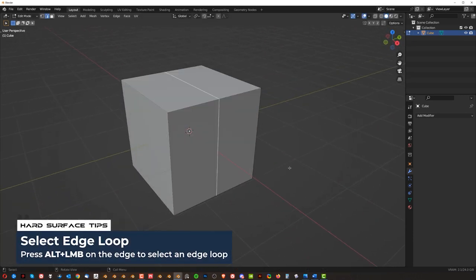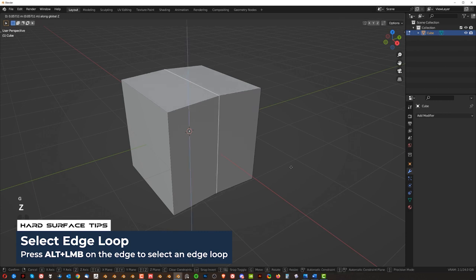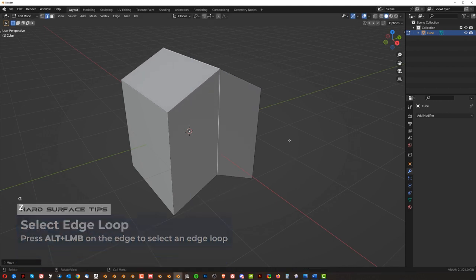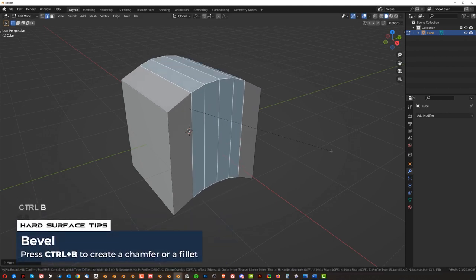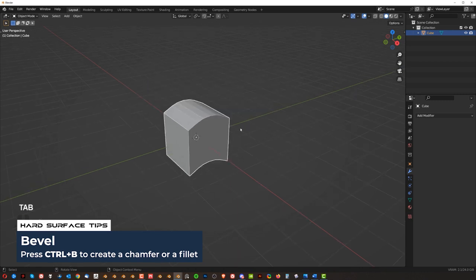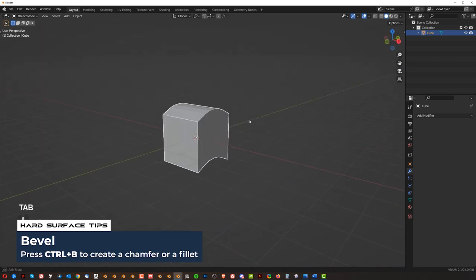Then you can move it like G, for example, GZ, Ctrl B to bevel, and, you know, add a few segments, and you got something like this, okay?